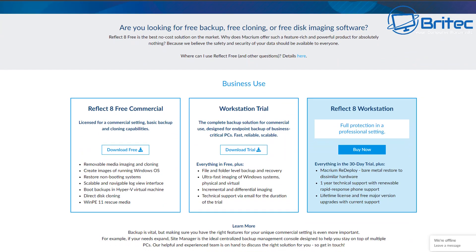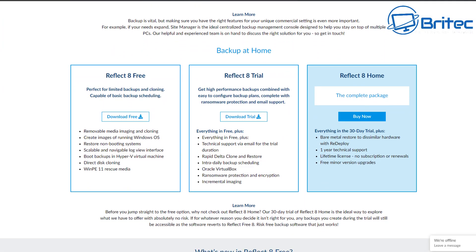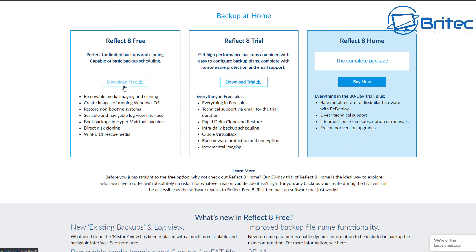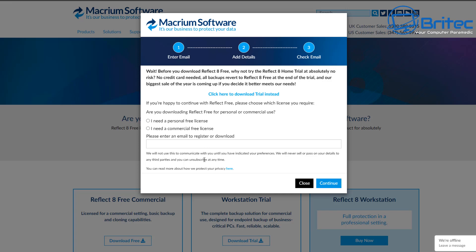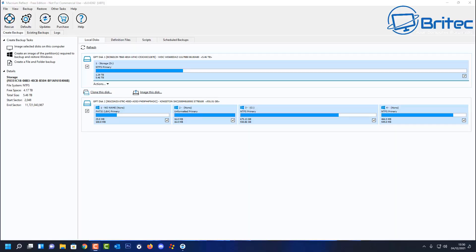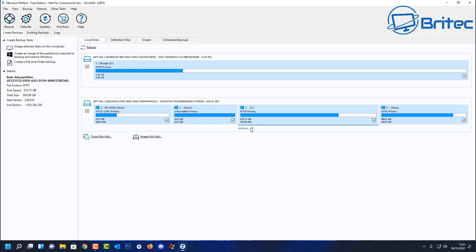Macrium Reflect 8 is free for home users. You'll need a free license key which they supply — just give them your email address and they'll send you the key. It supports Windows PE 11 rescue media and works on Windows 10 as well. You can create rescue disks to help recover your PC if you're having issues. When rolling out a feature upgrade, it's always best to have backups and the right previous version to roll back to.